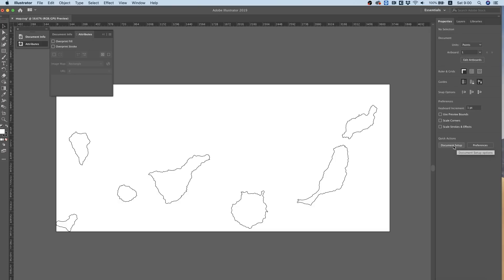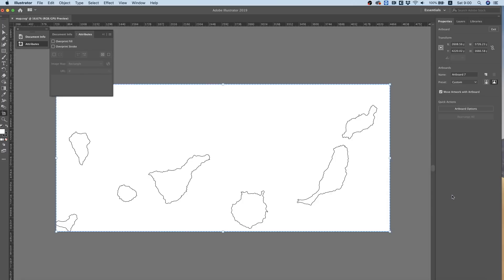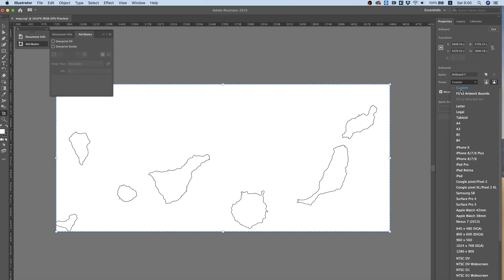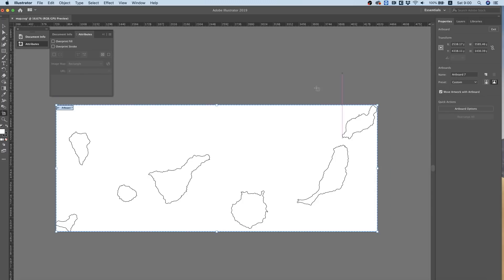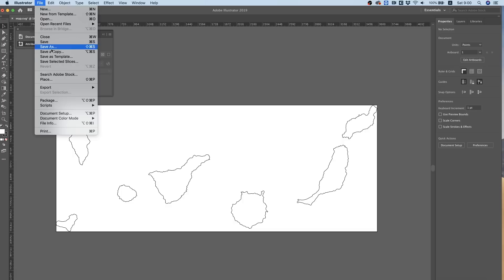illustration. So in Document Setup I'm going to Edit Artboards, and in Preset, Fit to Artboard Bounds. This just cropped it to be the exact size it should be, and I'm going to save this as a SVG on the desktop and I'm going to call it 'map'.